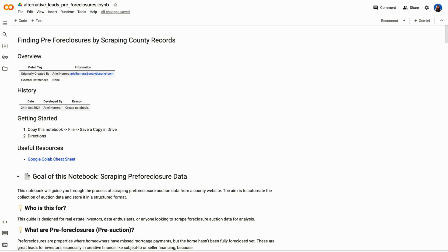So we'll start by using Google Colab as our free notebook environment to run Python code. If you've never used it before, Google Colab is like an online Jupyter notebook where you can write and execute Python code. All you need is a Google account.